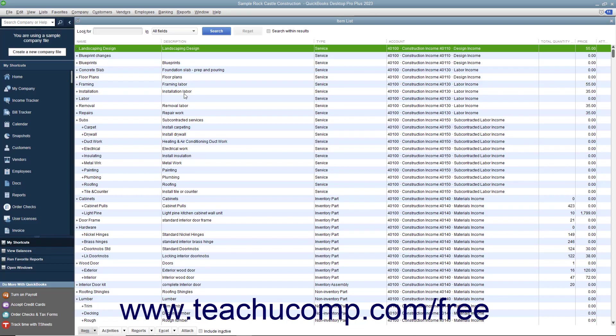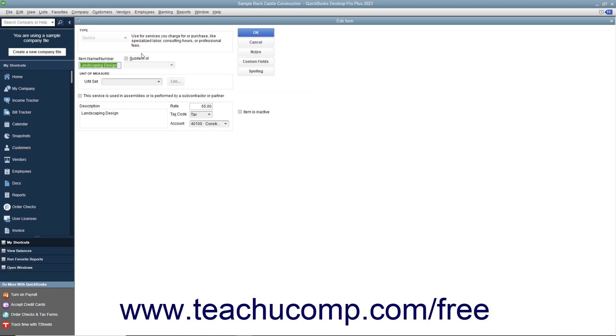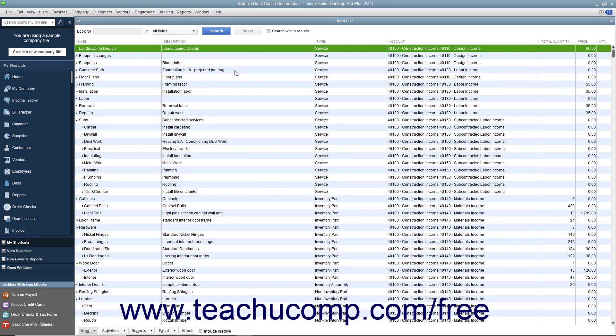While you can always edit an item's price in the item list by opening the Edit Item window and directly changing the price within that window, you can also change the price of multiple items in the item list simultaneously.